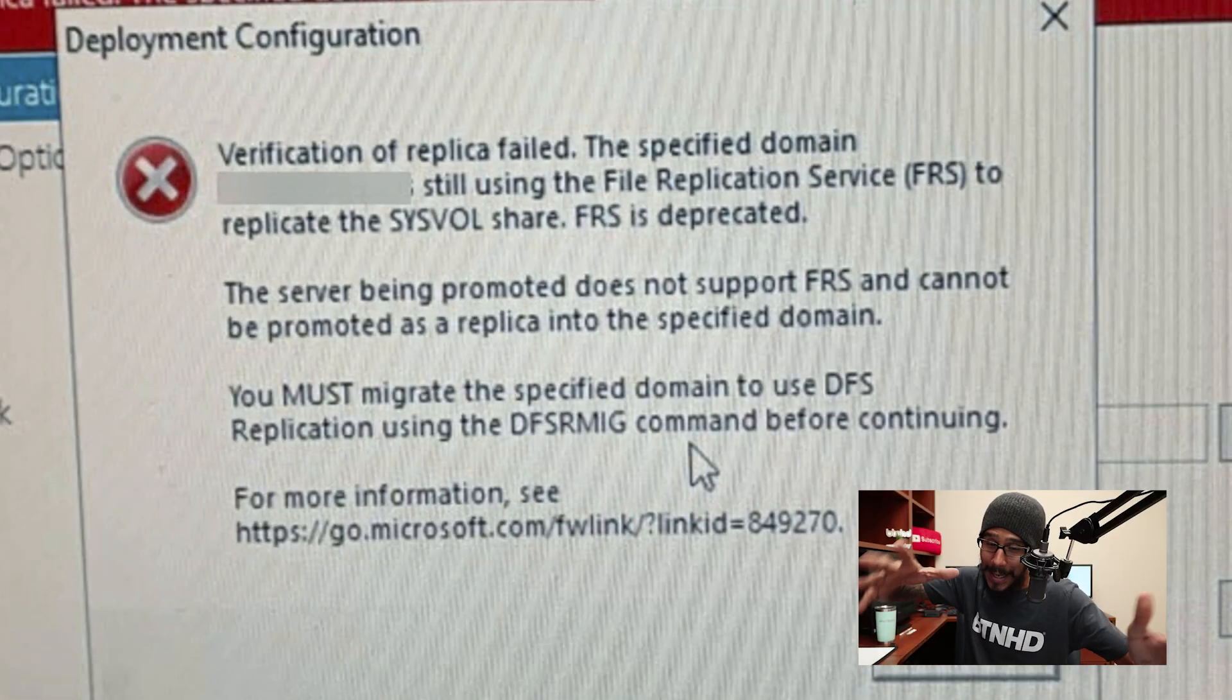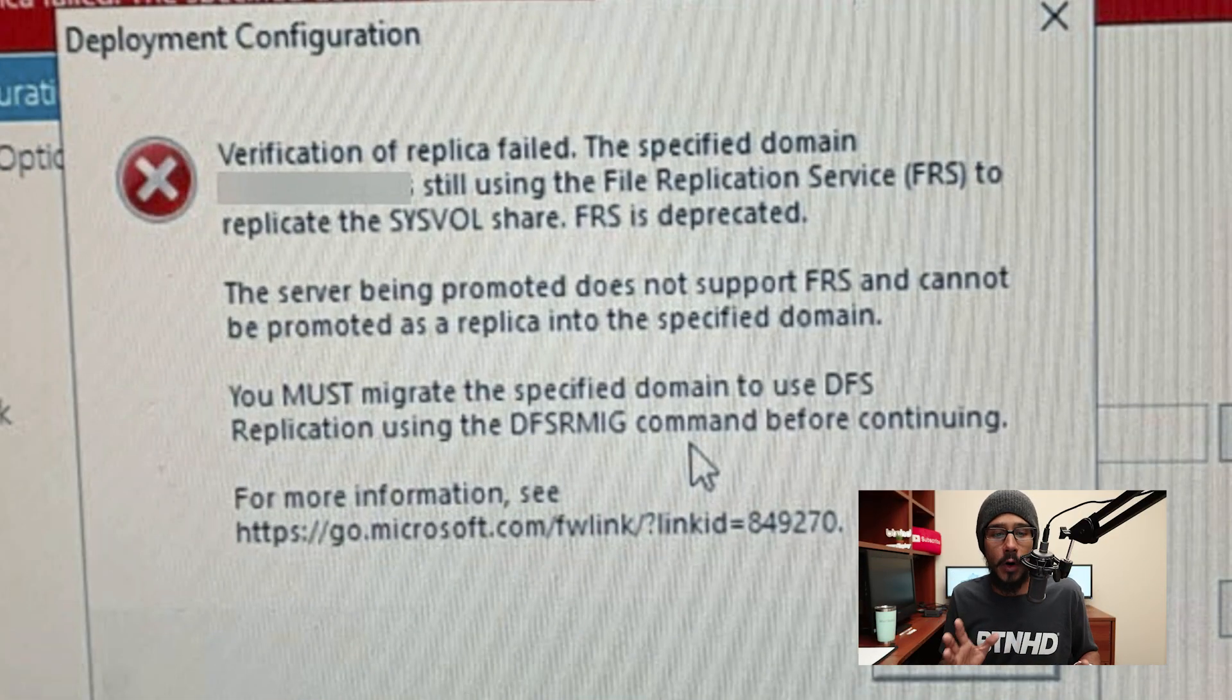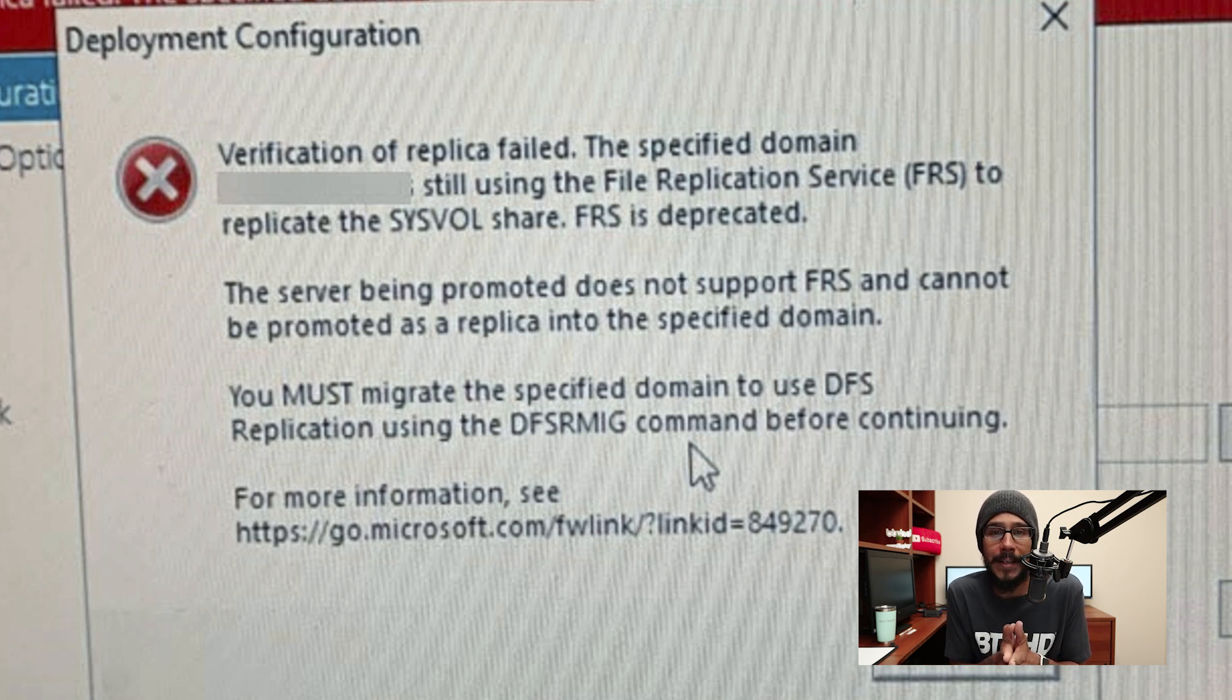But in reality when you're doing everything within the virtual lab everything is always going to work. When I did it within my nine to five job I received this error. So within the virtual lab stuff always works out. But this is what I received and today I want to show you guys how I fix it.